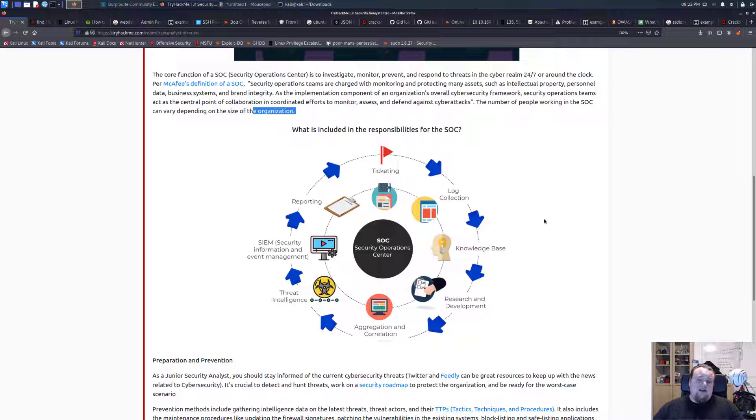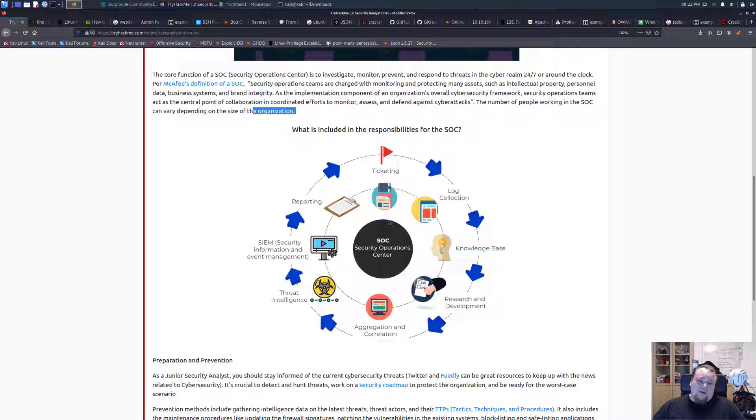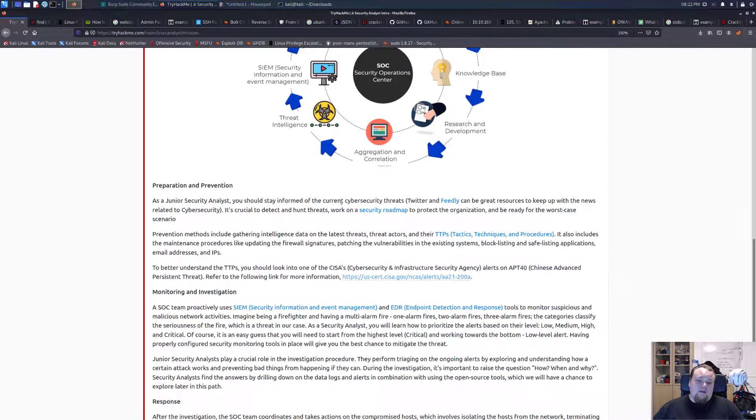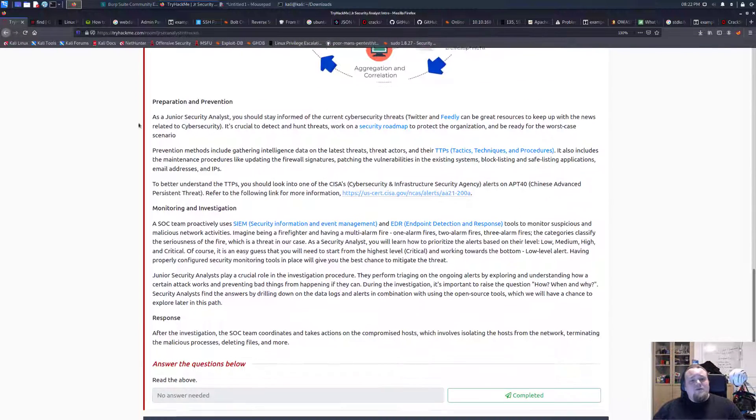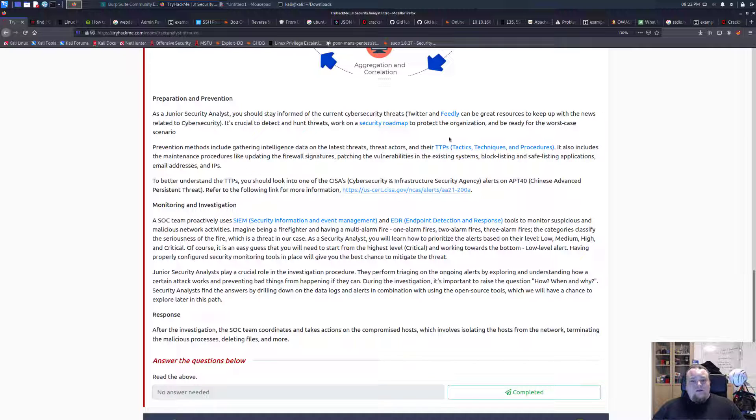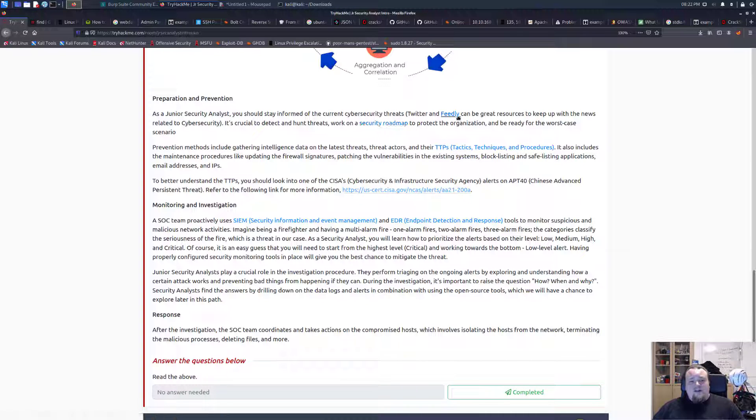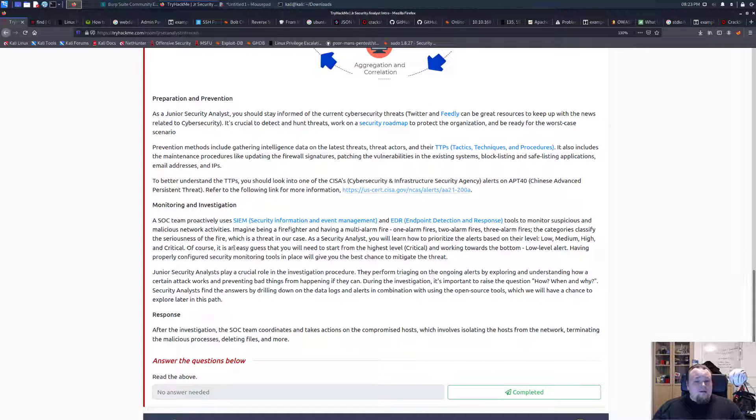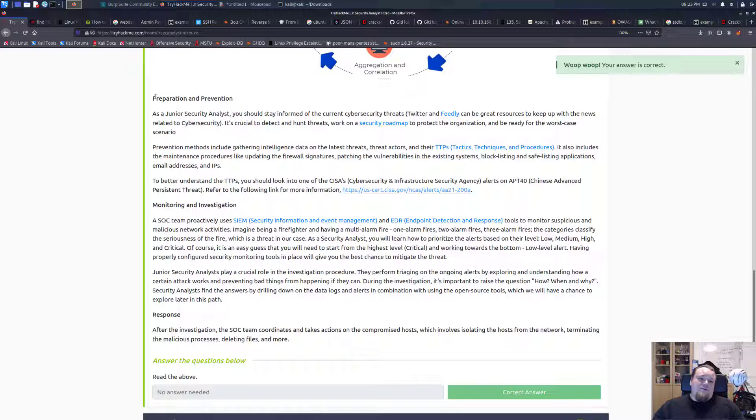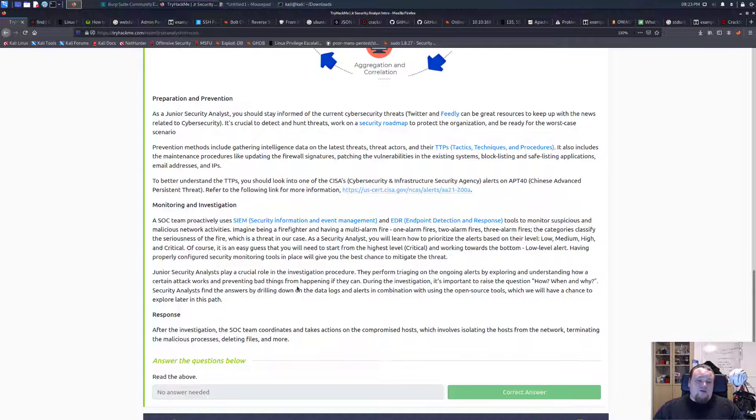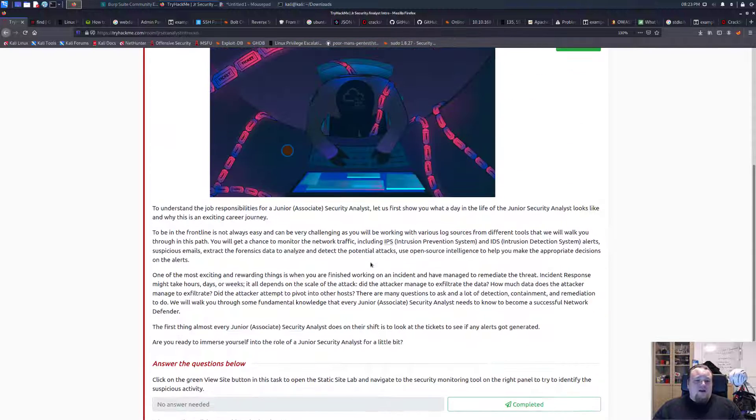Now I have a picture here showing what is included in the responsibility of the SOC. We can see this is an iterative work cycle with different phases. They want us to read this: preparation and prevention, monitoring, investigation, response. It's basically about preparation, prevention, monitoring, investigation, response, just like we read before. This is just telling the same thing again. Now we have an actual task here. We need to view a site.